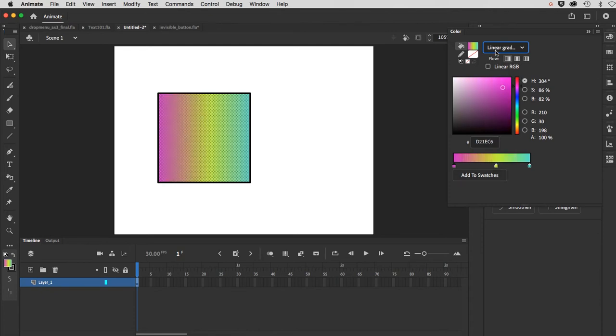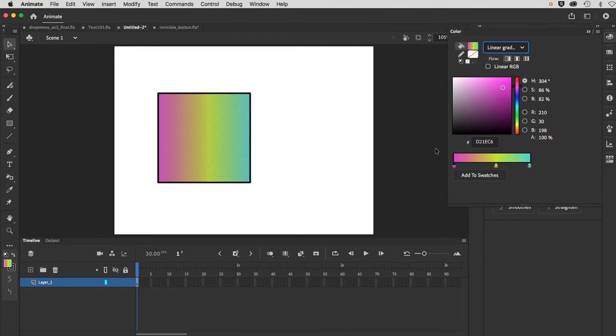This is a linear gradient. You can actually see flow here as well. There are different choices, but I'm going to keep it on this first one, extend color, and show you how I can control this even further, because we also have what's called a gradient tool.